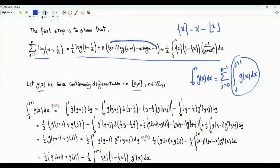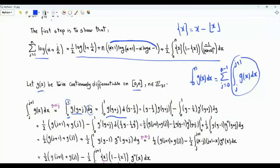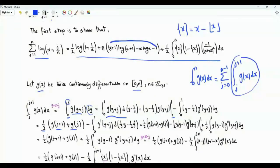Let's focus on this integral. Do a change of variables: y equals x minus j. When x is j, y is 0; when x is j plus 1, y is 1. The integrand becomes g(y plus j). Let's do integration by parts. This integral equals y minus one half times g(y plus j), evaluated at the limits of integration. When y is 1, we get one half of g(j plus 1); when y is 0, we get minus one half g(j), so the boundary term gives one half g(j).